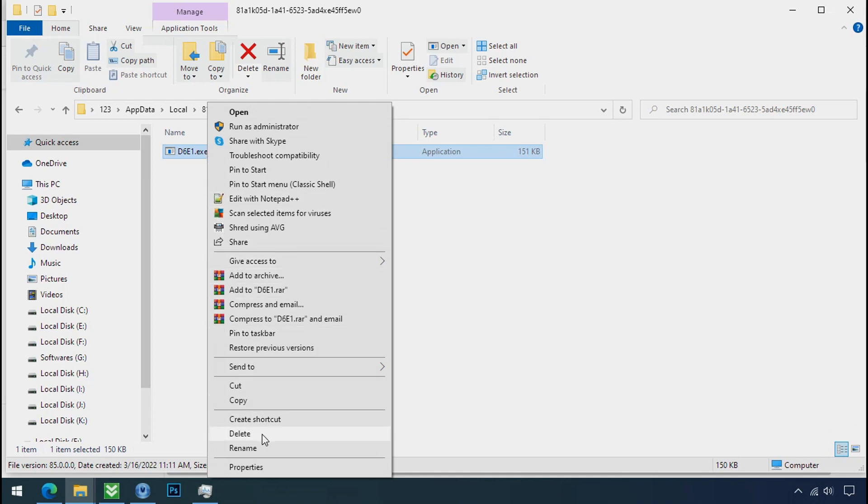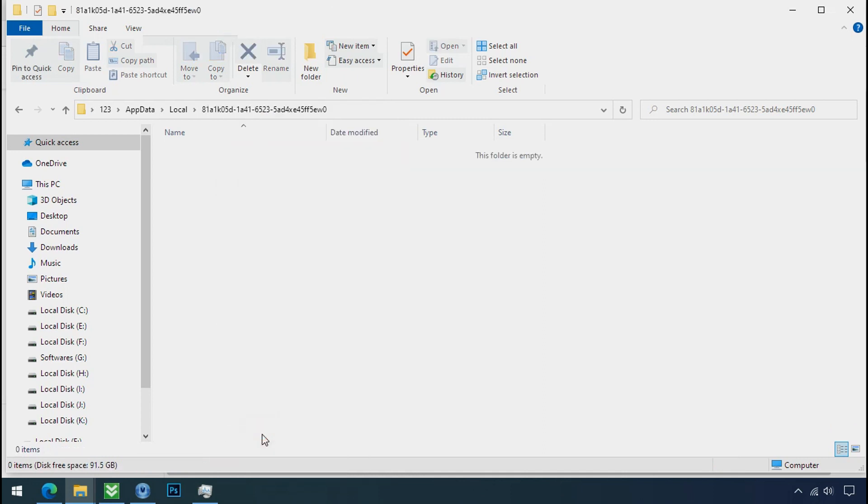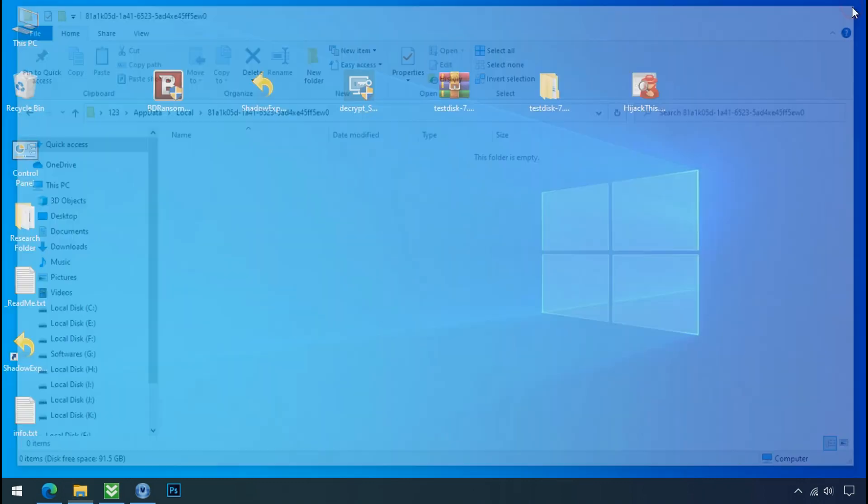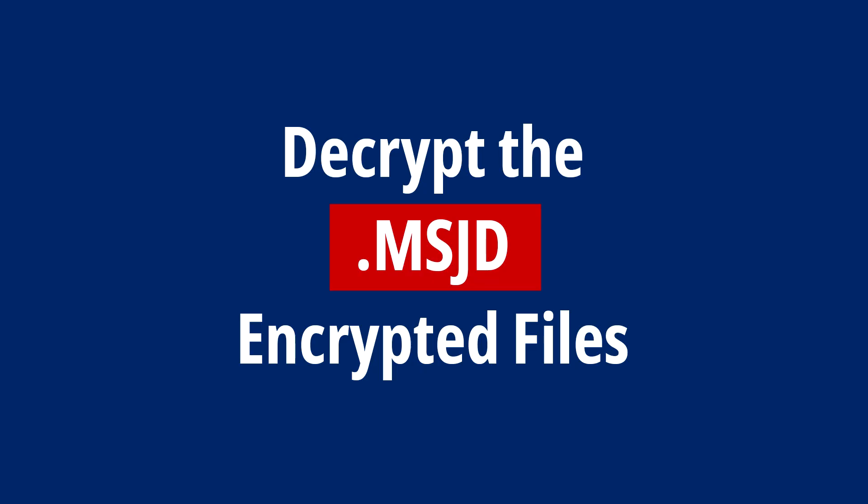Do same for the another one. Now we have successfully removed the ransomware files from the PC. Time to decrypt the encrypted files.